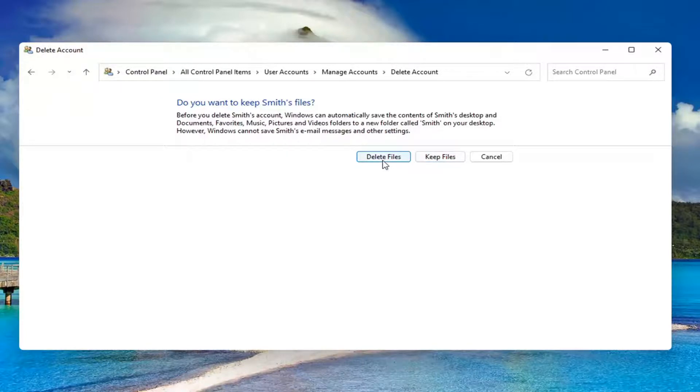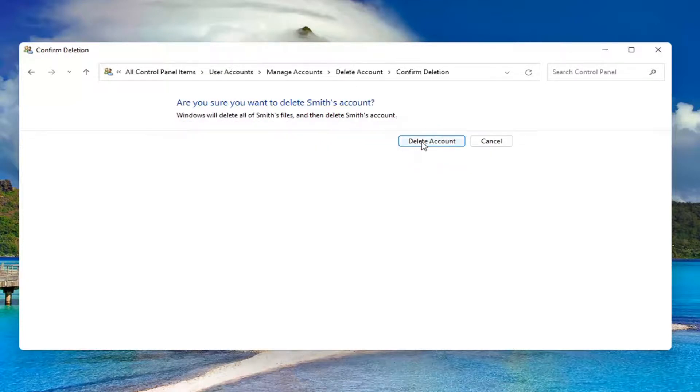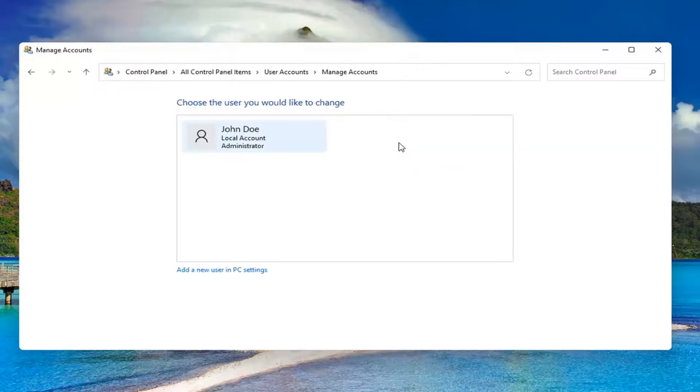If you want to delete, go for it. Otherwise, you can select keep files. I'm going to just select delete, delete account, and that's it.